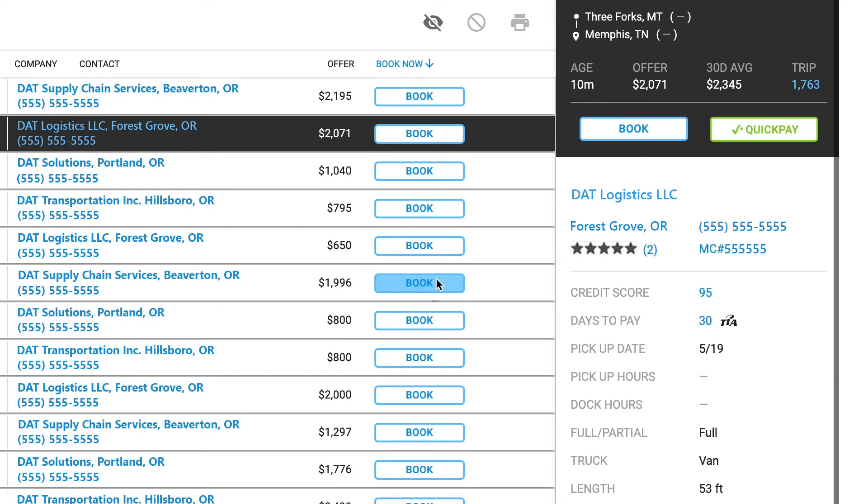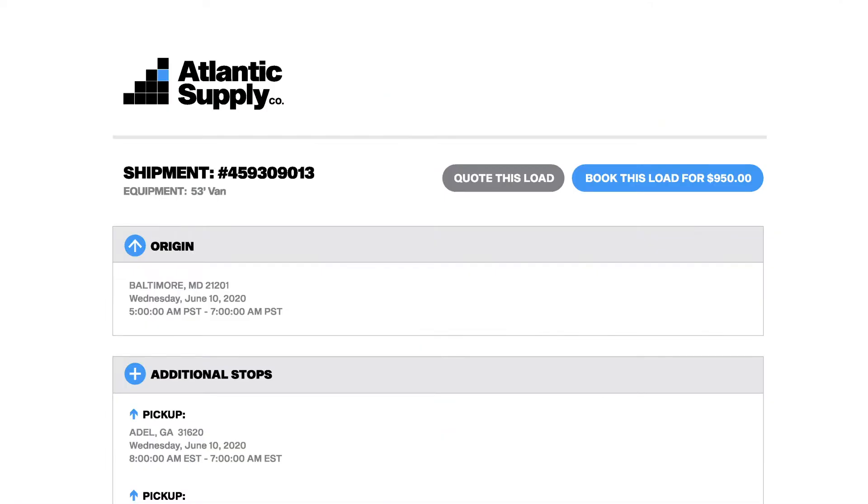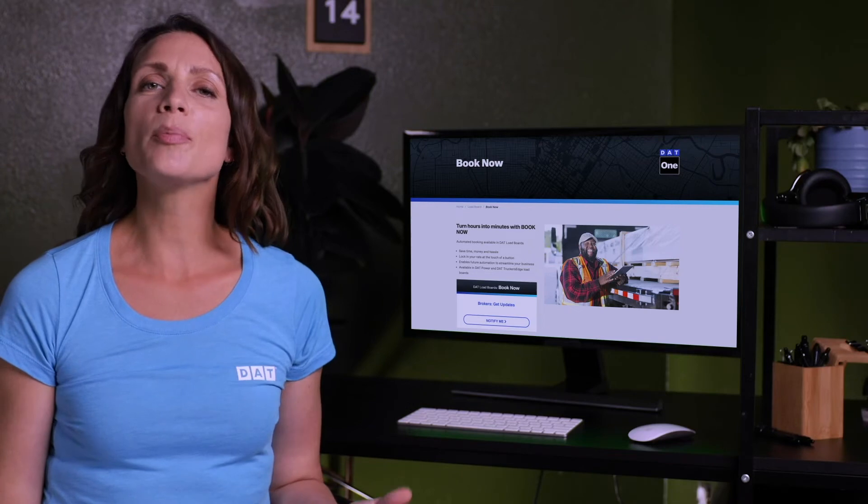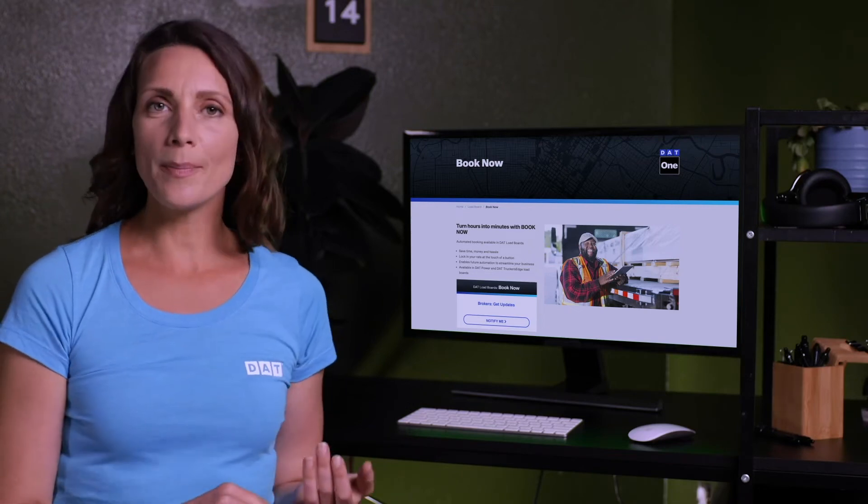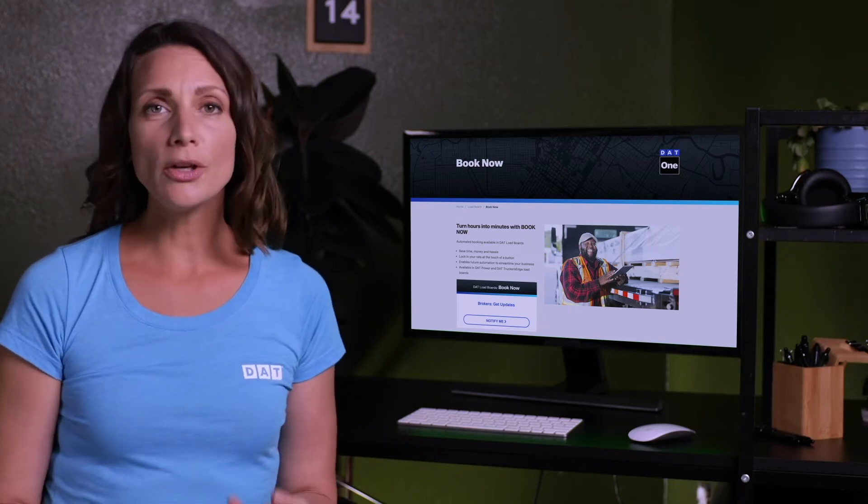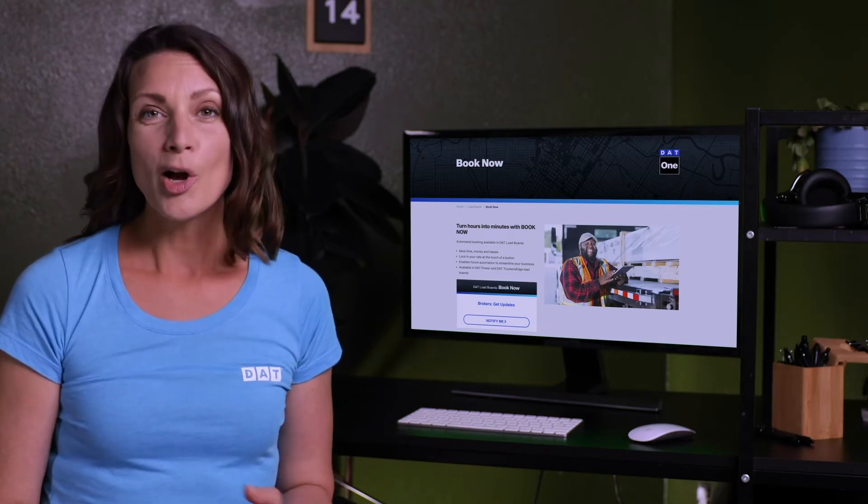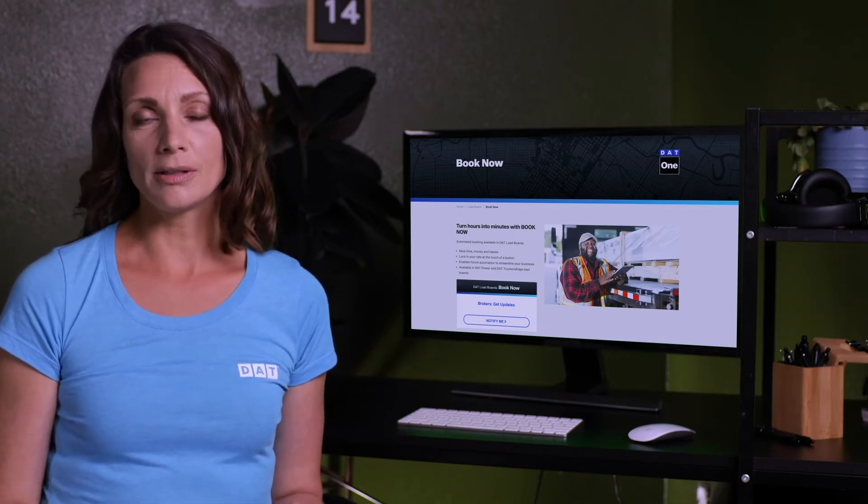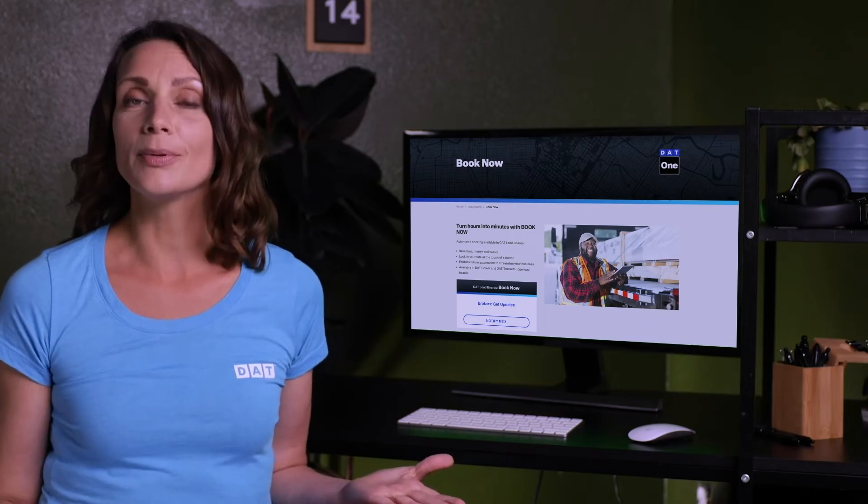The carrier clicks on the book button and goes directly to your company portal. The transaction is then completed on your web page following your protocol with no extra emails or phone calls. It's that simple.